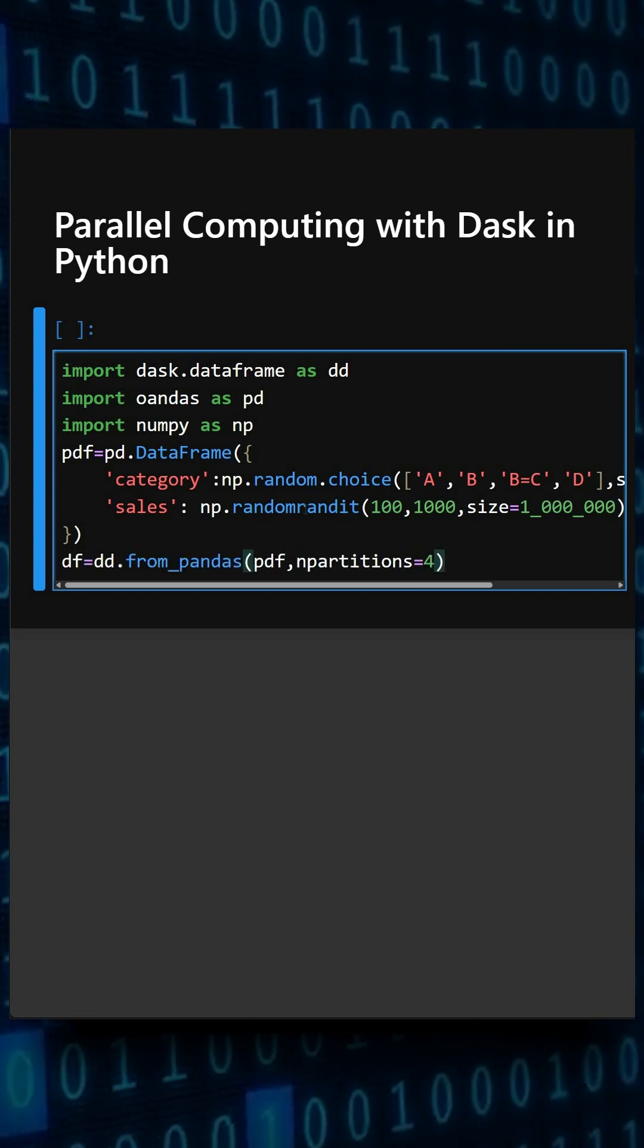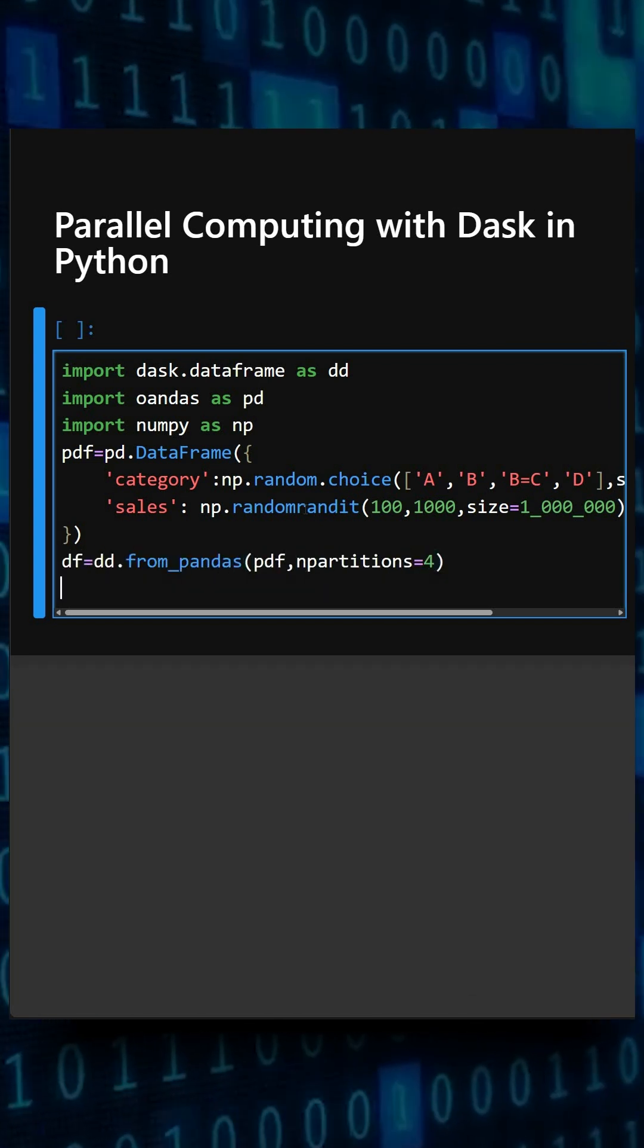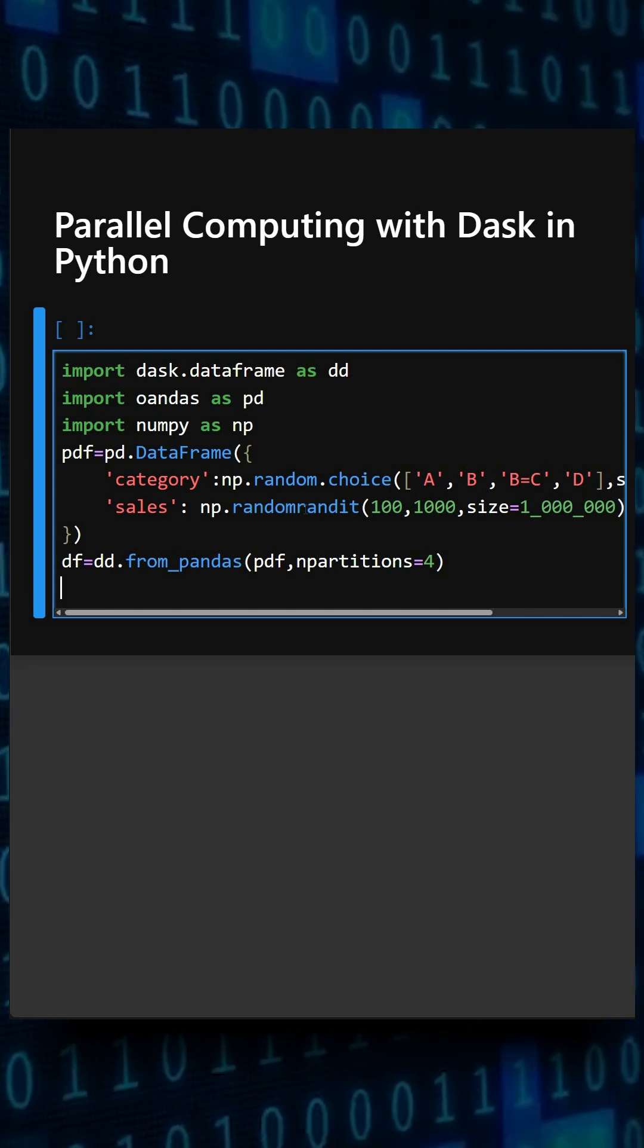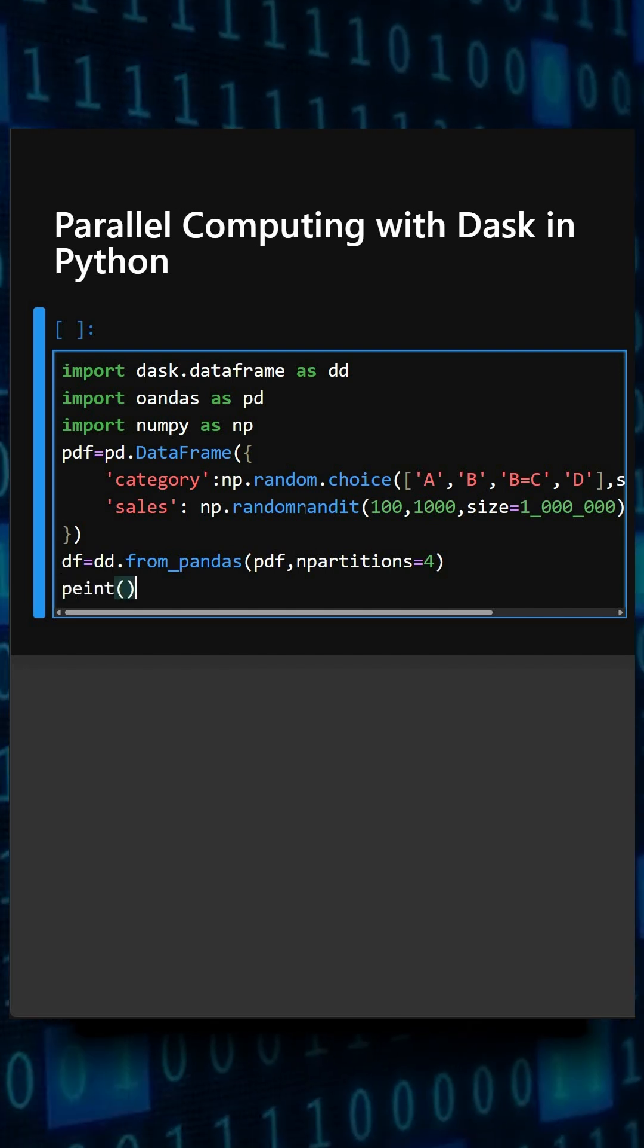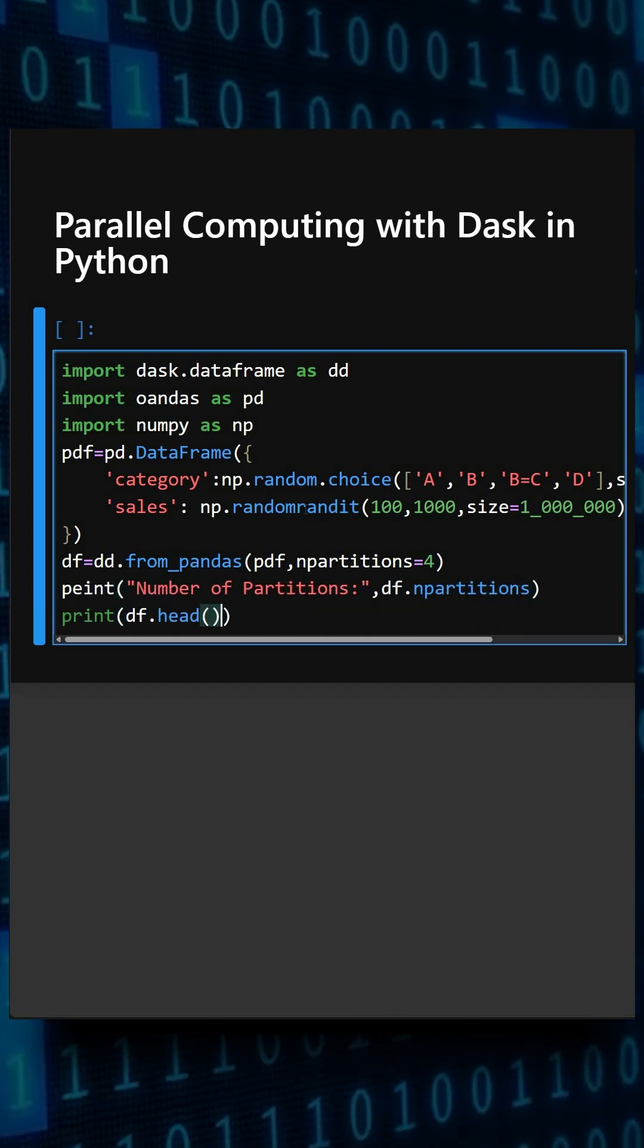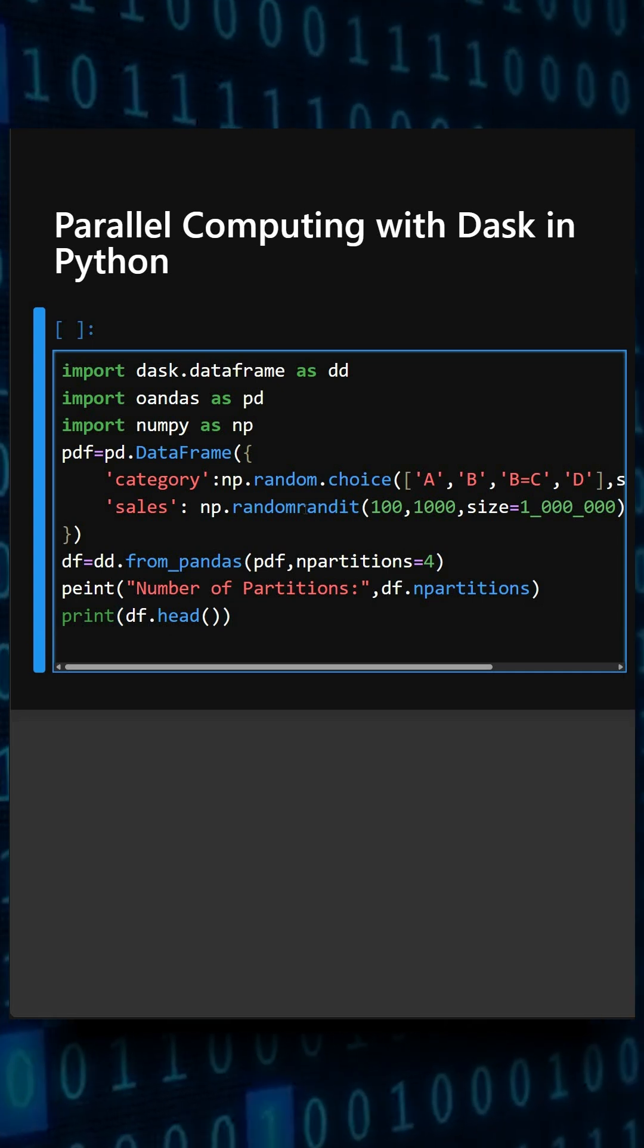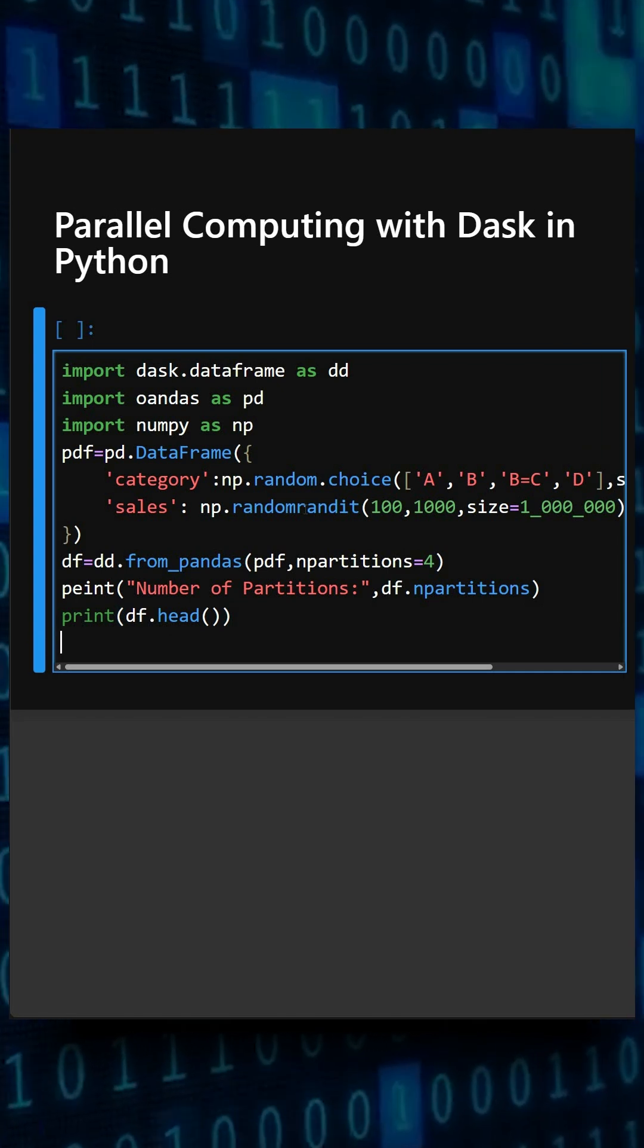This will convert the pandas dataframe into a Dask dataframe with four partitions. Now we'll show the basic info. This will show the number of partitions, and now we'll perform a group operation.